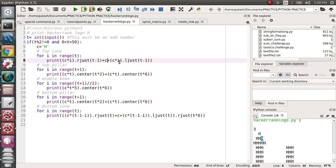And c*i again c will be right justified of t minus 1, it will be printed left like this way. Next time, third time, it will be printed this like this way. The top cone will be created like this way. We should create the bottom cone as well as top pillar, bottom pillar, and middle beam.